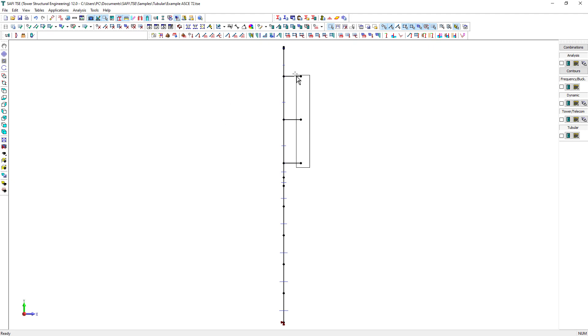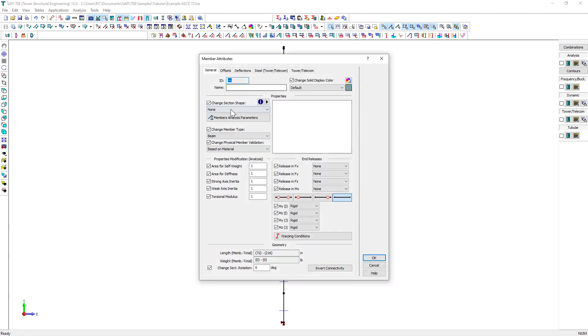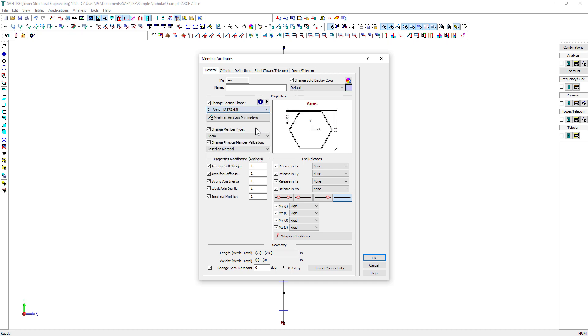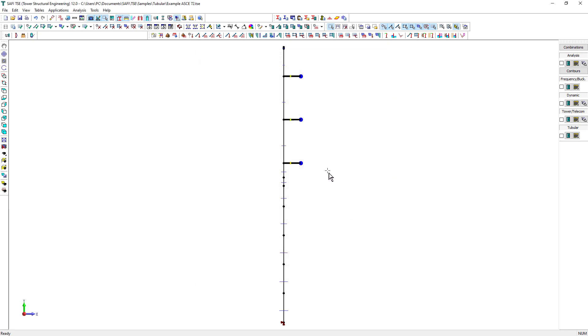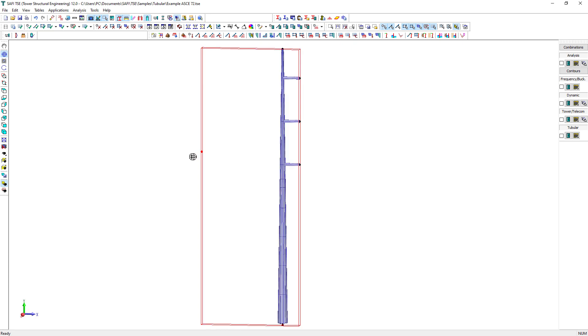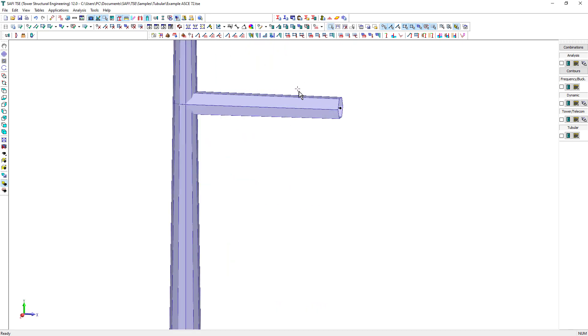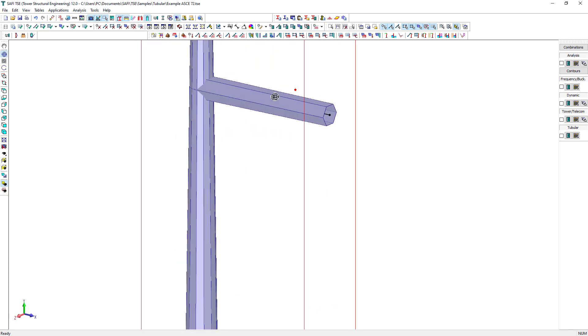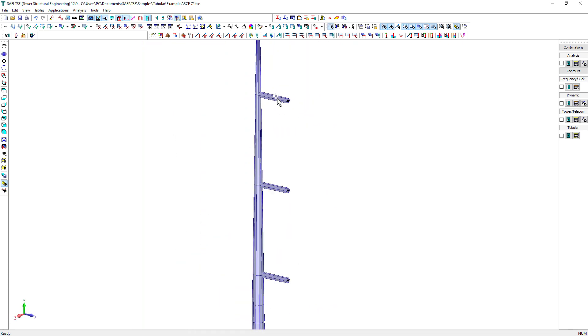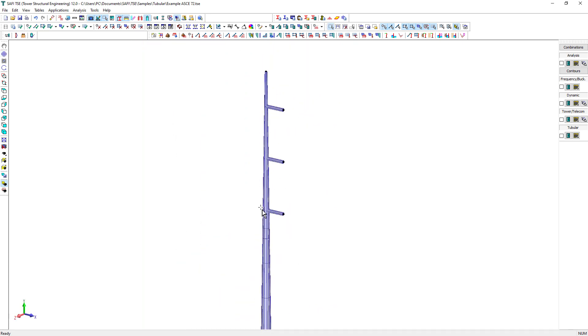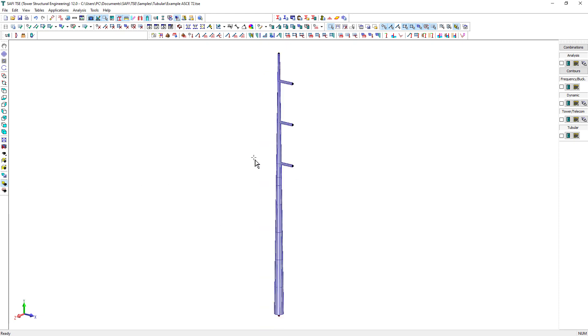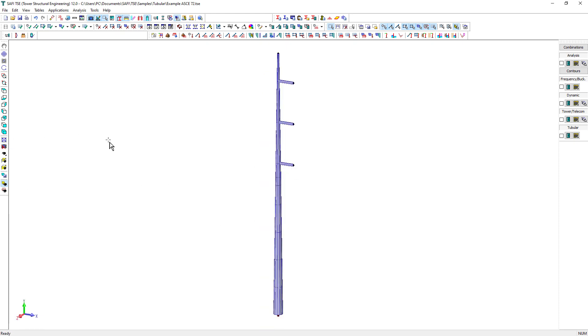For the structural analysis, members for which a tubular section with variable inertia is associated are analyzed as prismatic members with constant inertia. To increase the analysis precision, the member must be subdivided as we did in this example. The subdivision of the member may be performed at any time before the analysis.